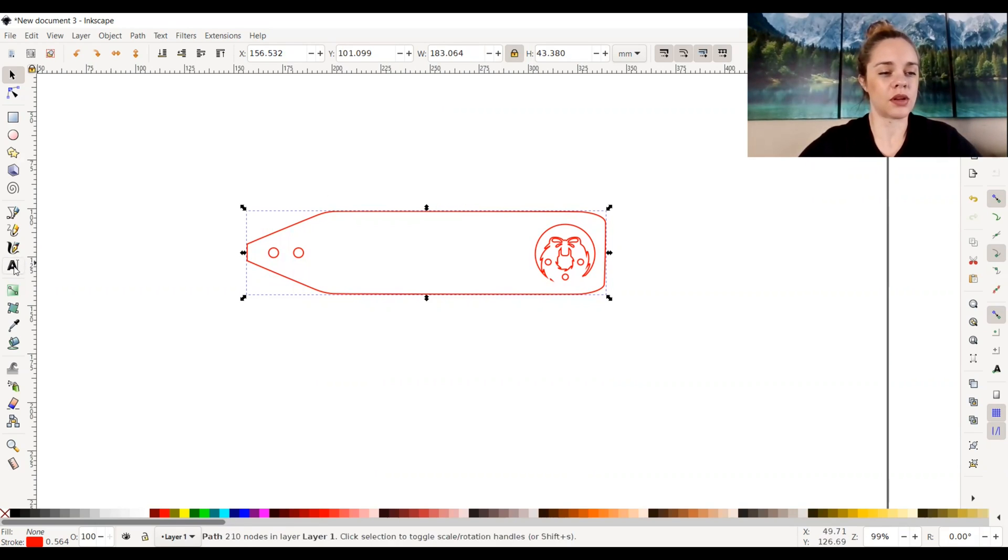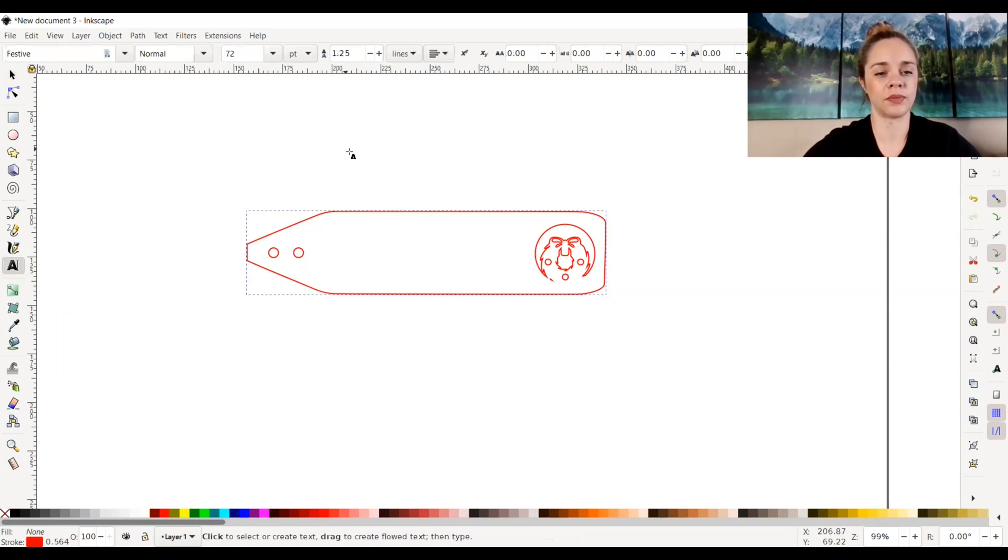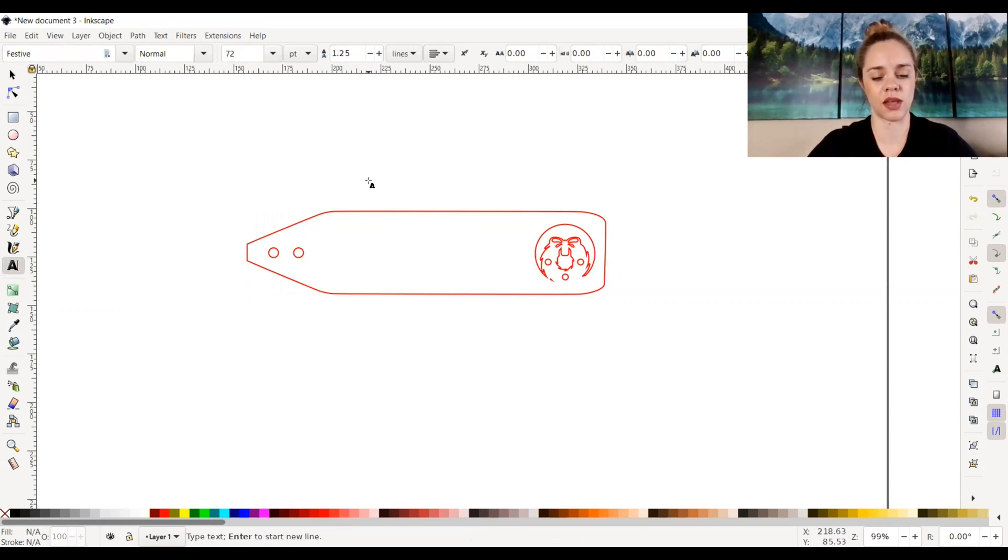So to do that, I'm going to go to the left hand side and create and edit text and just click anywhere on my screen to do that.